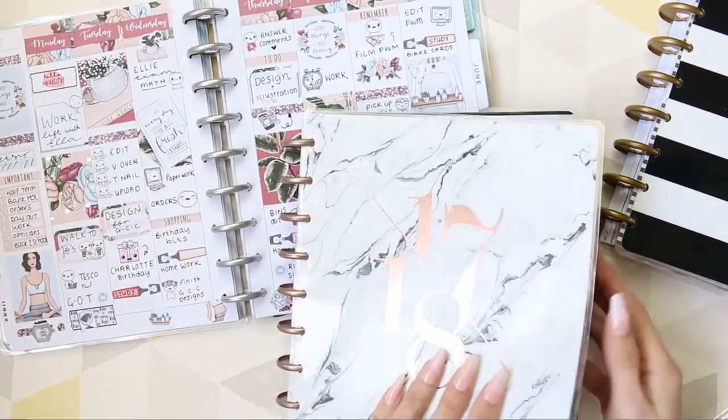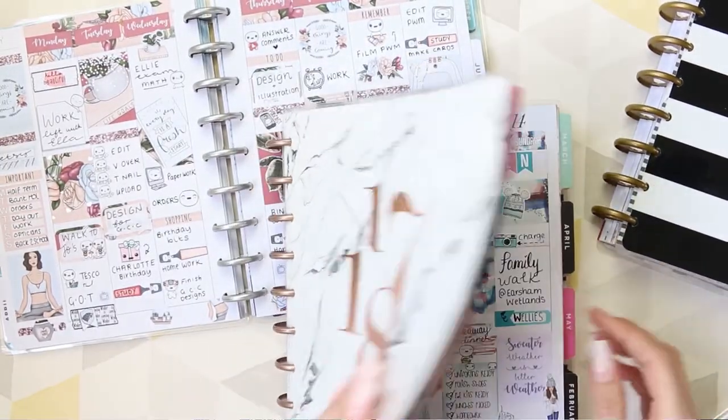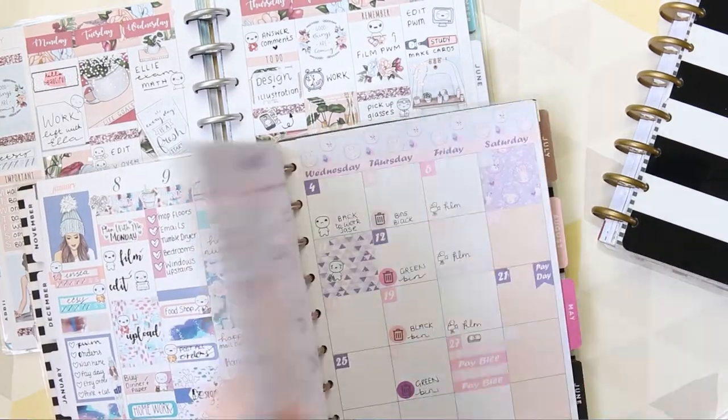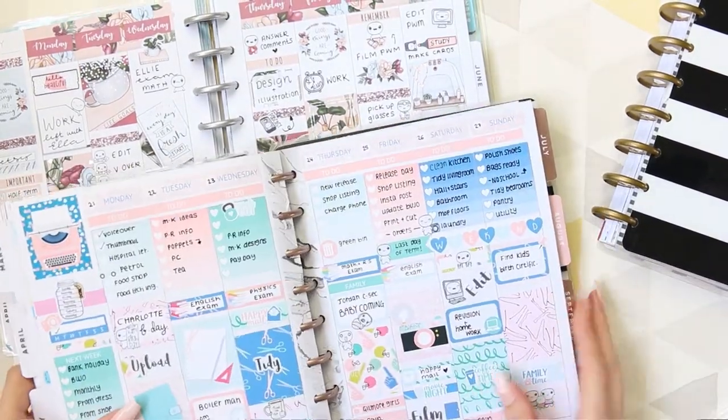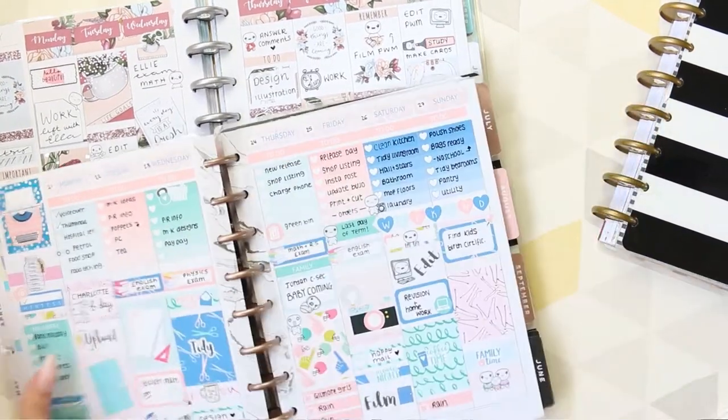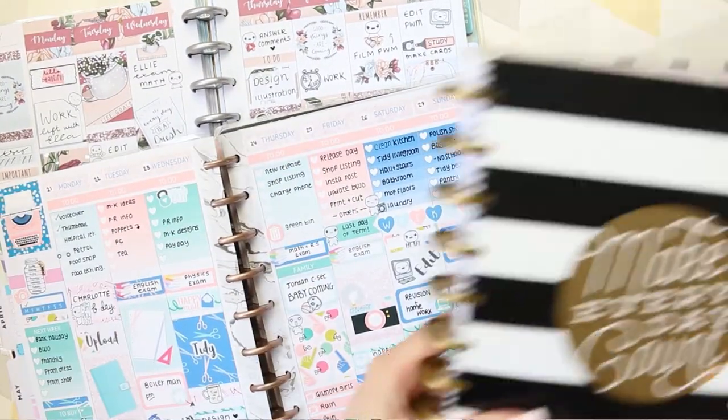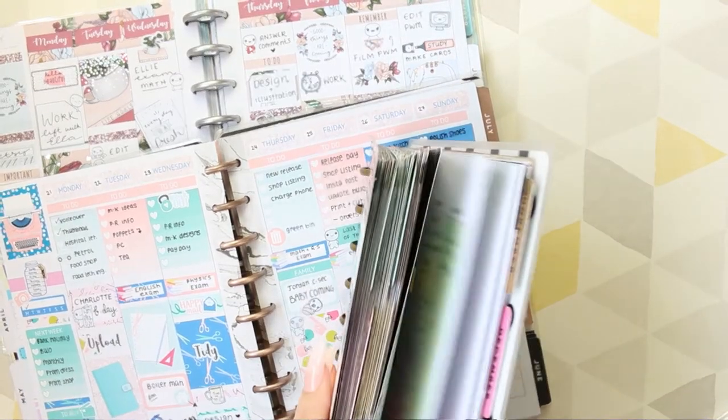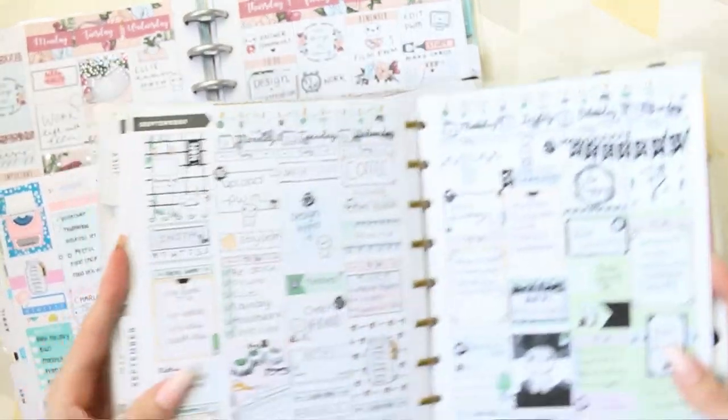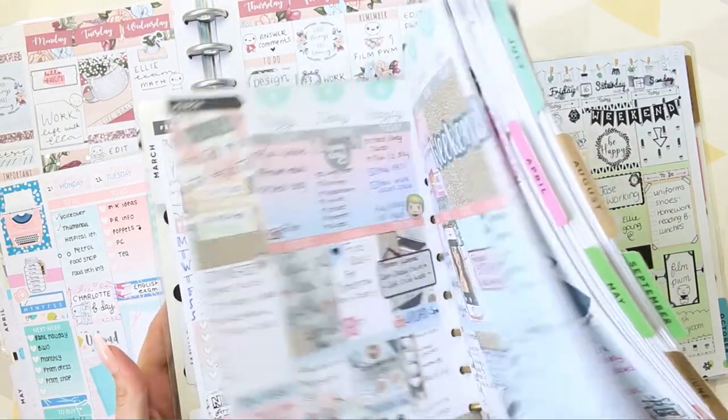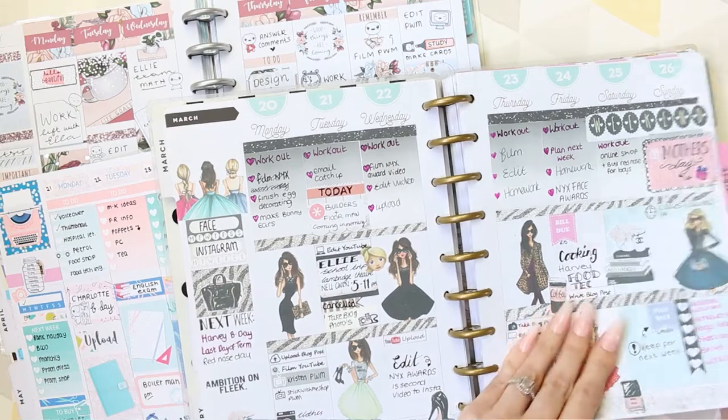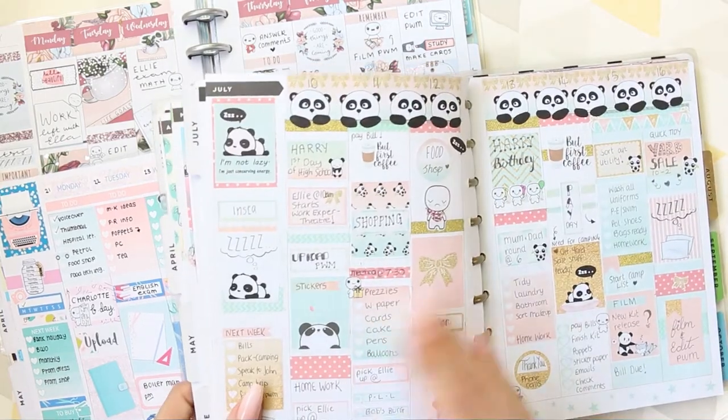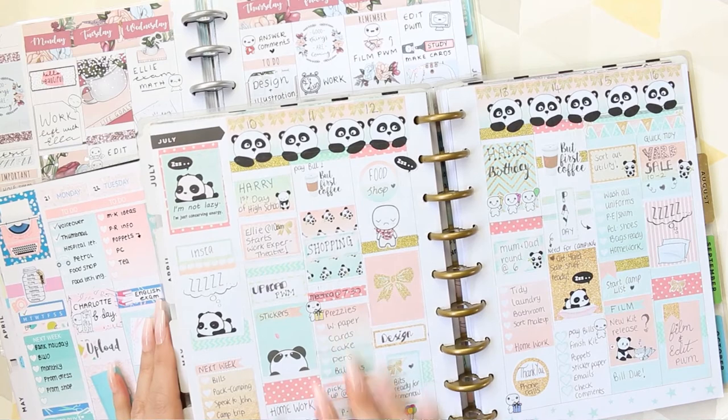And then this one was 2017 to 2018. Look how chunky. And my planning style has changed so much. Like, that just looks crazy full to me. And then in this one, I think this was 2015. Let me flick to one. So we can see. Completely different. Completely different.